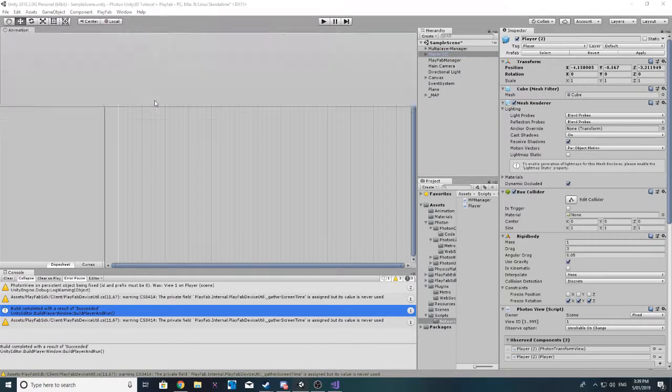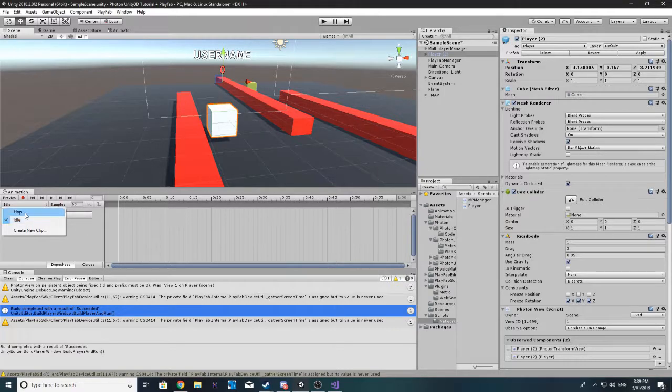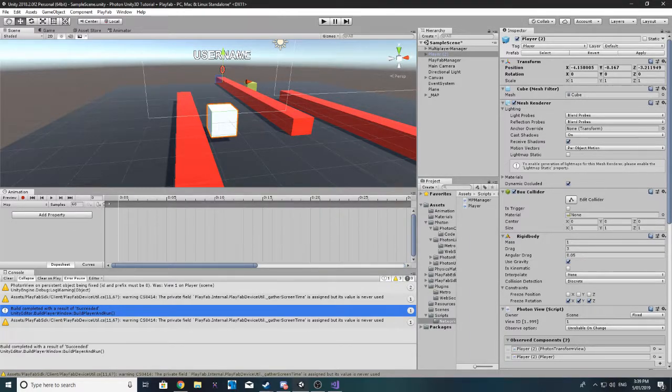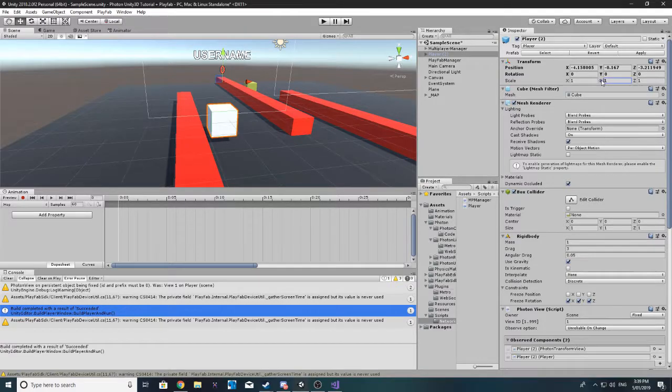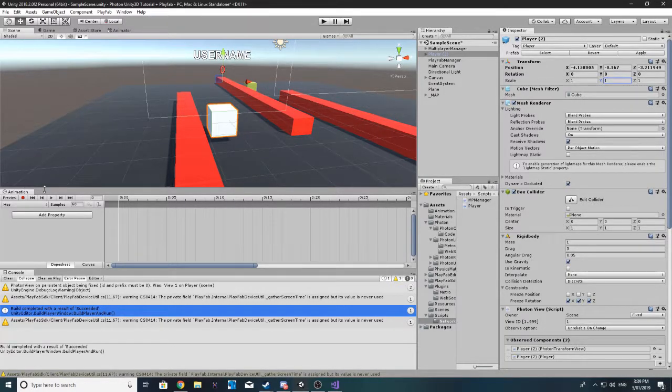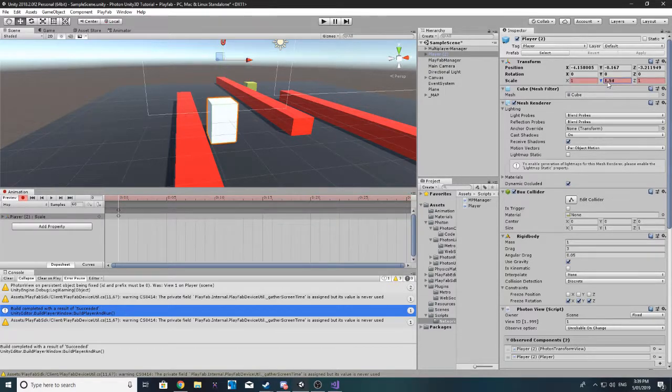I'm just trying to think of what we can do instead. Let's do this. Let's go back to our hop animation. And let's remove the keyframes. And instead of the position changing, we'll change our height.